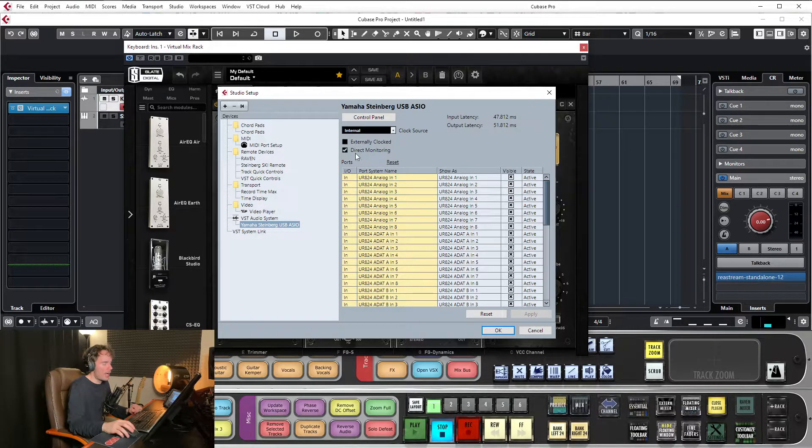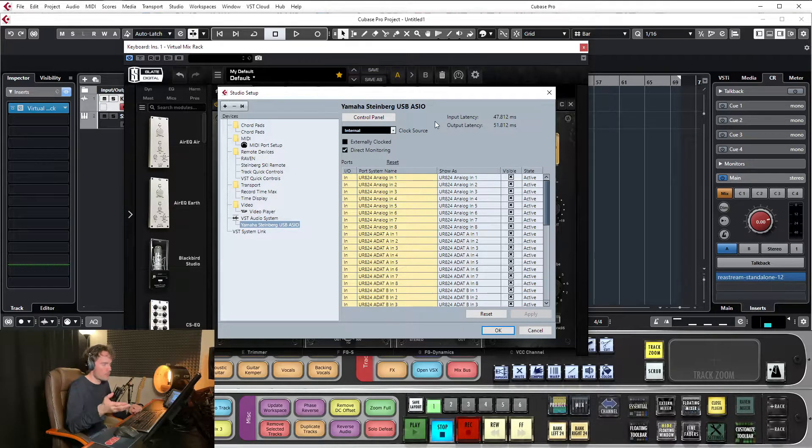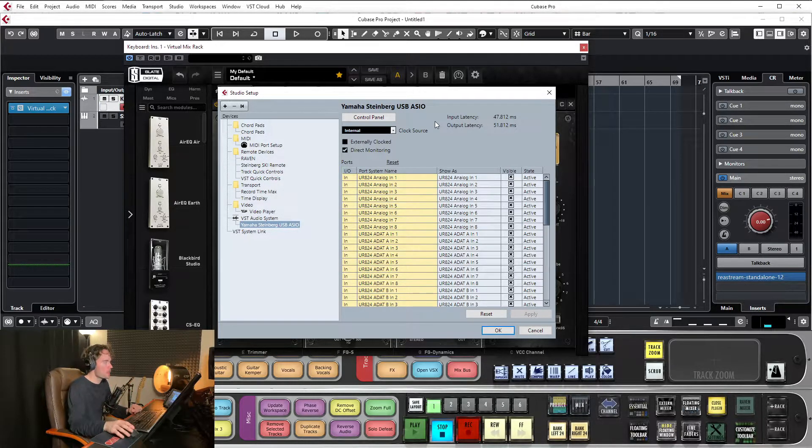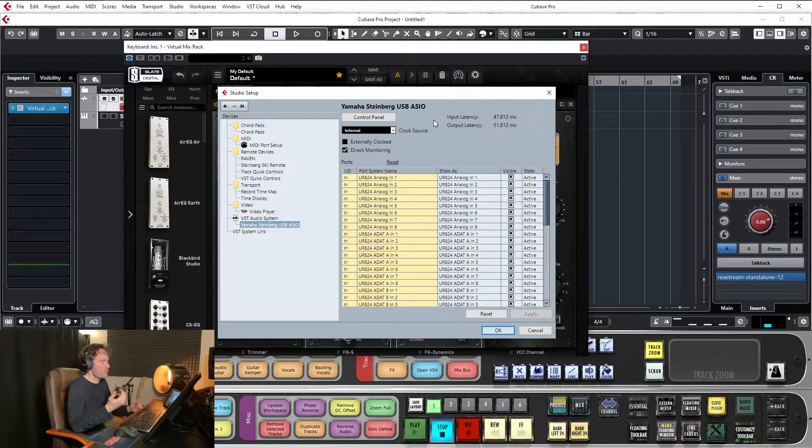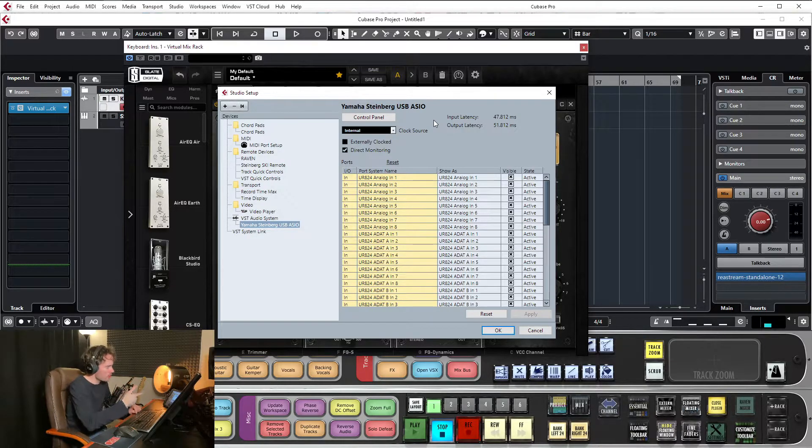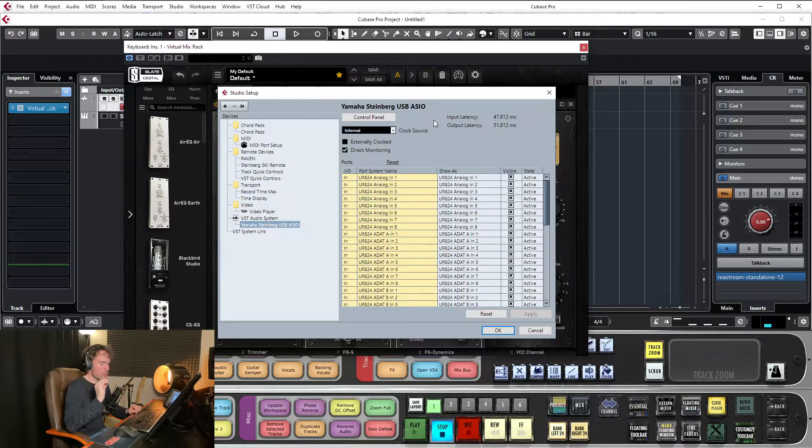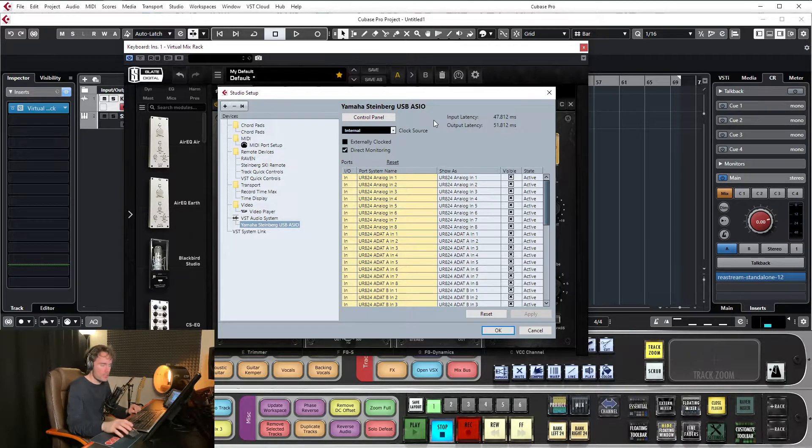So I have that engaged all the time. I just leave direct monitoring on all the time, which means that everything is being played back in real time. So all my audio inputs. So if I've got a guitar plugged in or a keyboard or a vocal, it's all real time, but unprocessed.